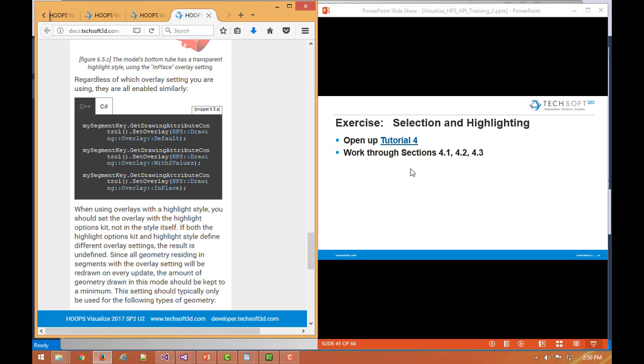A good exercise to go through this material would be to work through tutorial 4, the first three sections, which gives us some good hands-on of both selection and highlighting.